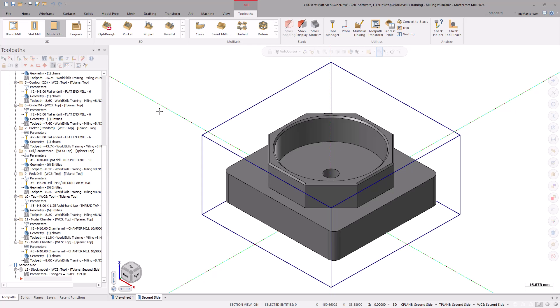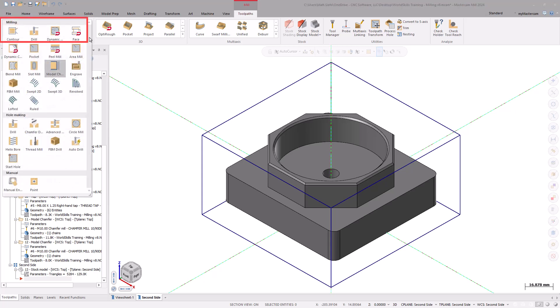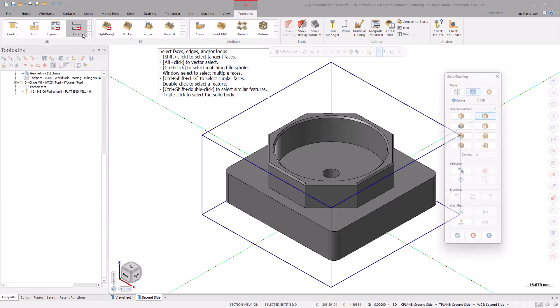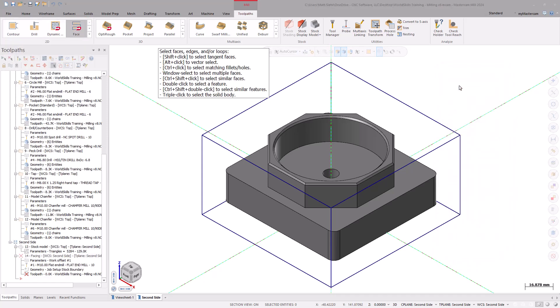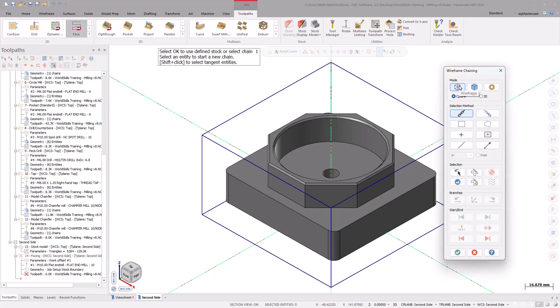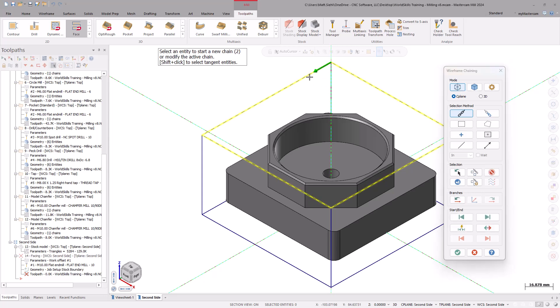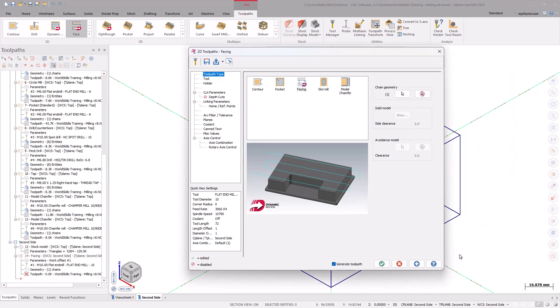For the second side, we will be following a similar machining strategy as before, starting off with a face toolpath which could be found under the 2D gallery. Use the wireframe selection method and set the mode to C-plane. With the chain selection highlighted, select the top edge of the stock boundary. Select OK to exit the chaining dialog box and launch the face toolpath page.